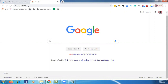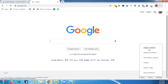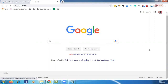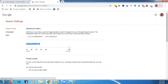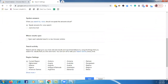First, go to google.com. Once you go to google.com, go to Settings, then go to Search Settings. Once you go to Search Settings, here under results per page, select up to 100, then click Save.